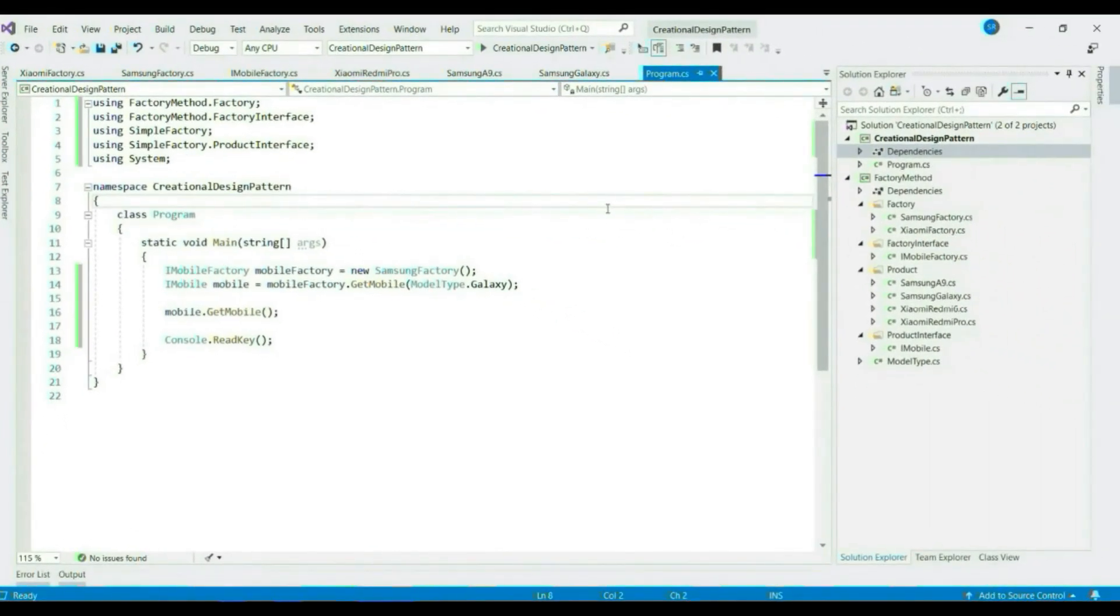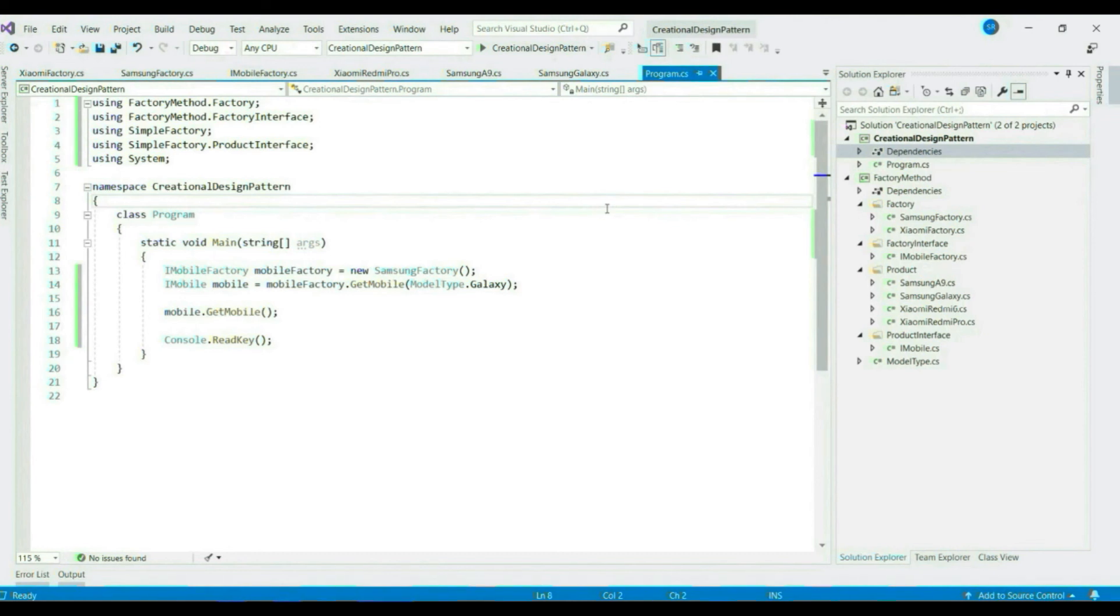I hope you understood the concept of factory method and how it is different from simple factory. Would appreciate if you can comment and let me know. In my upcoming video, we will also see how factory method is different from abstract factory.